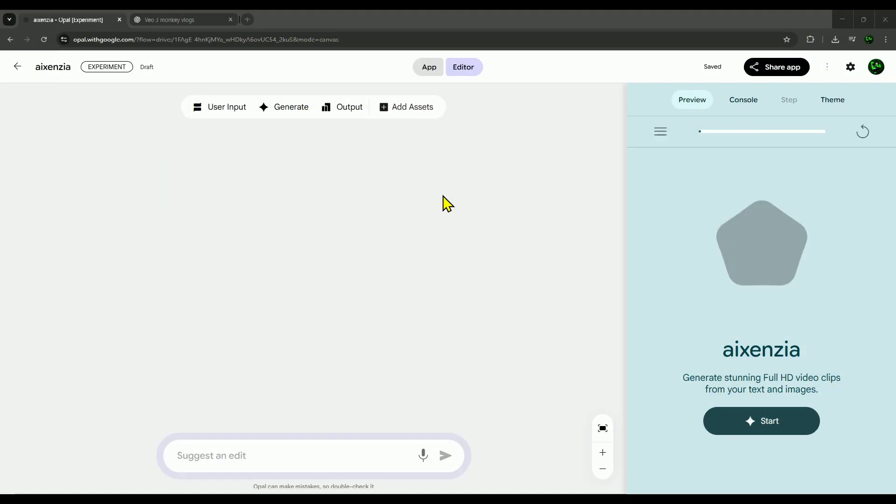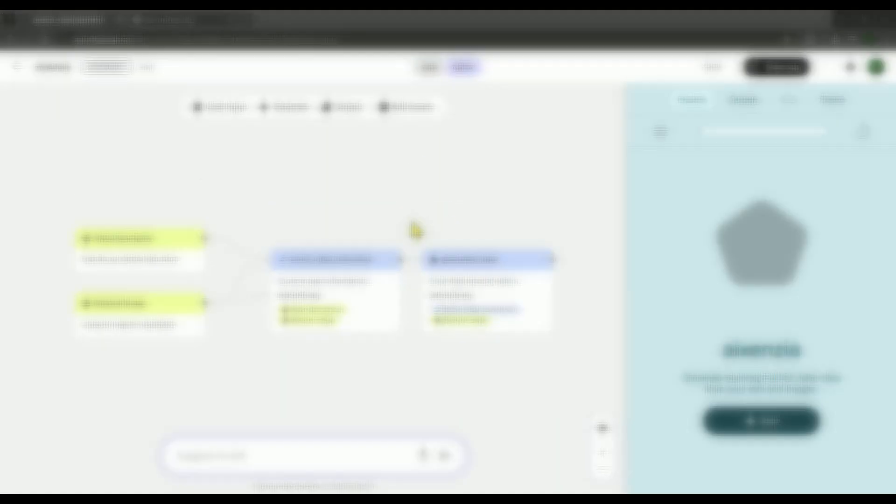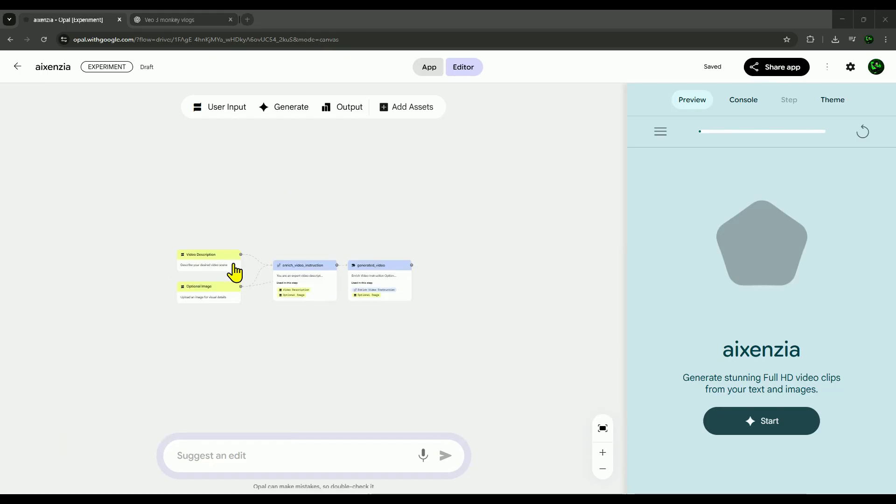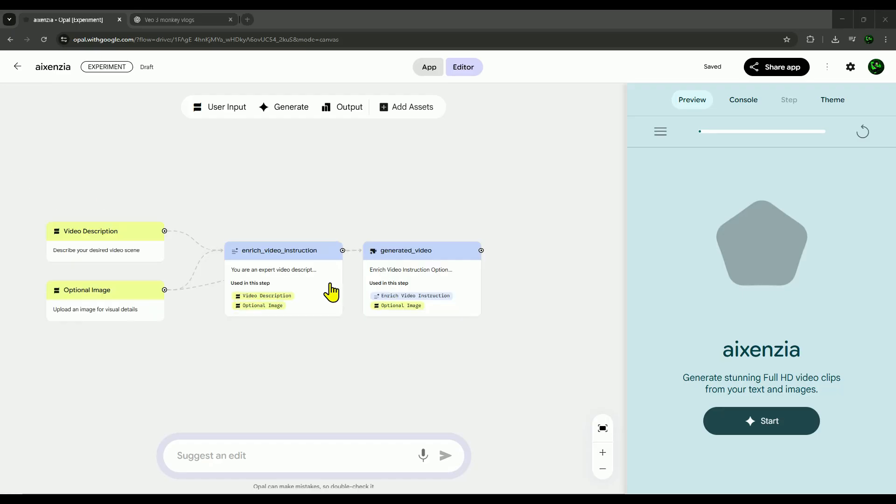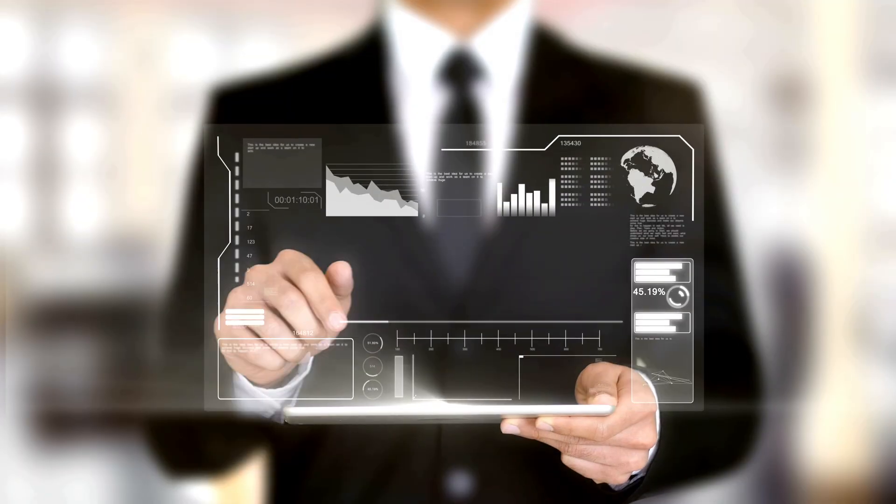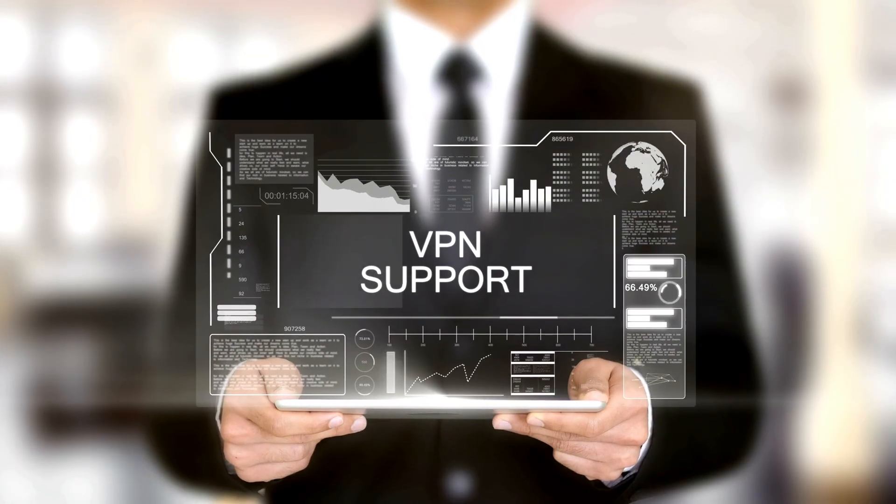All right, today we're using a platform called Opal. It's only available in a few countries, but don't worry, I'll show you how to access it from anywhere using a VPN.